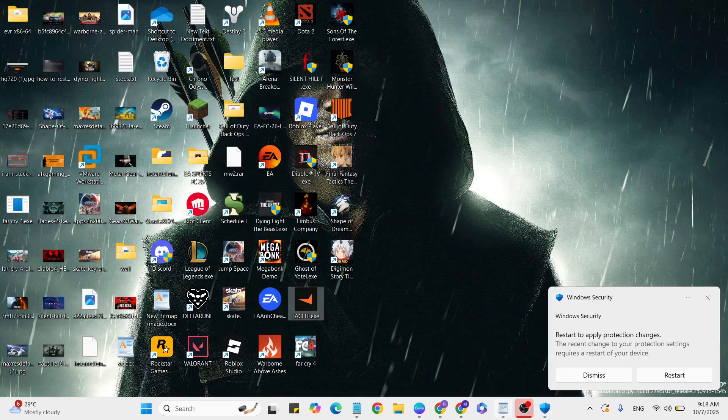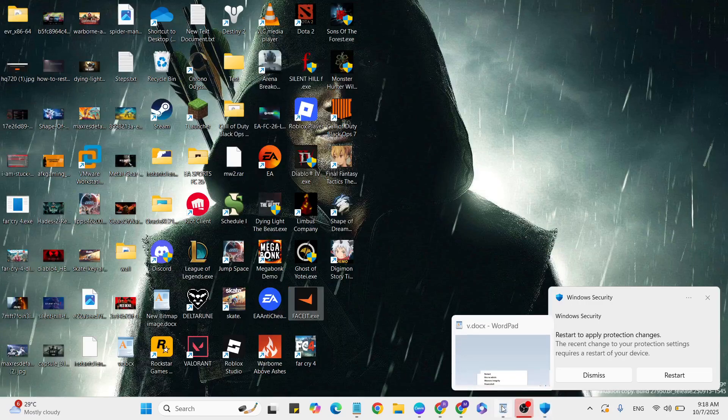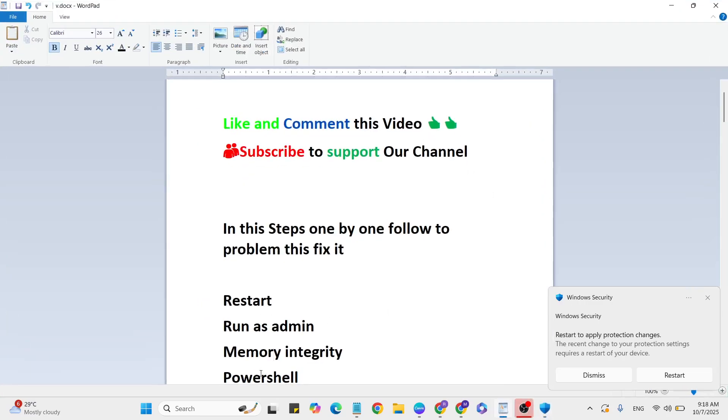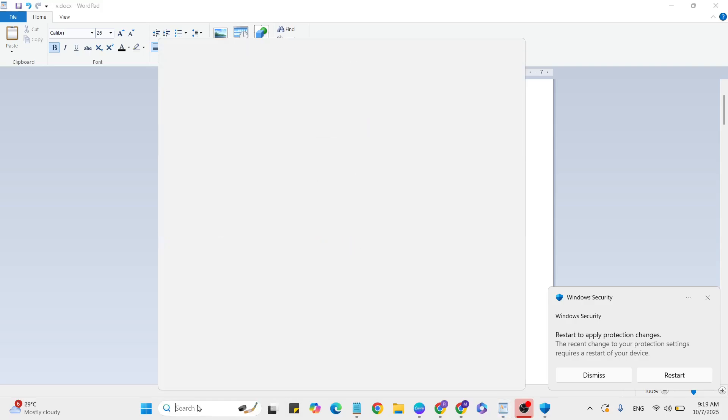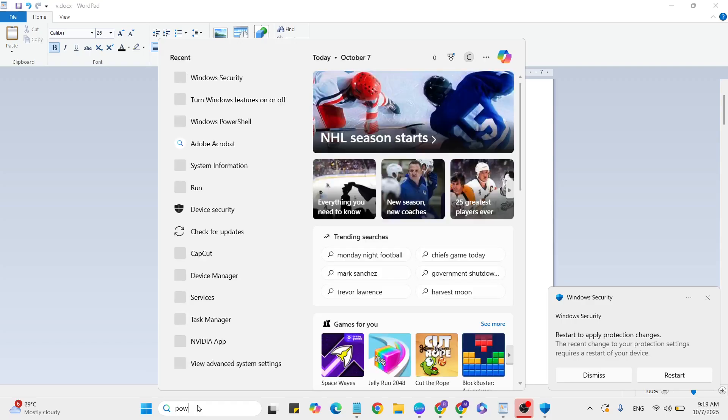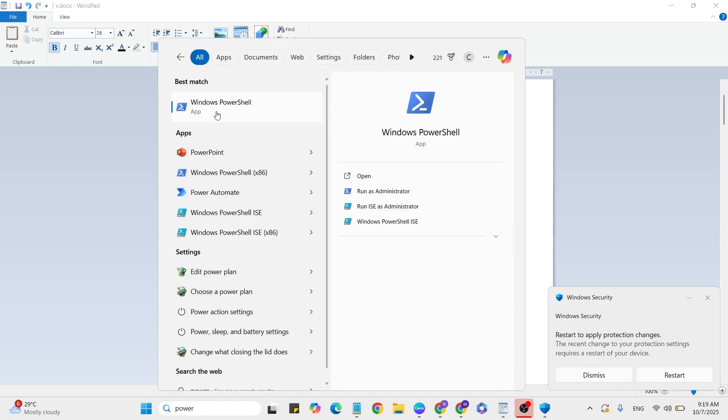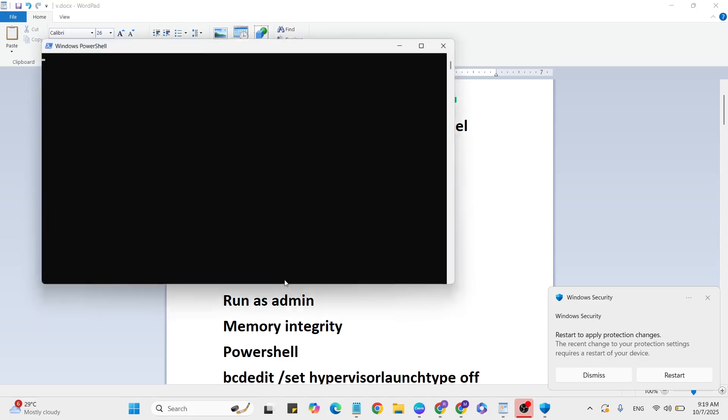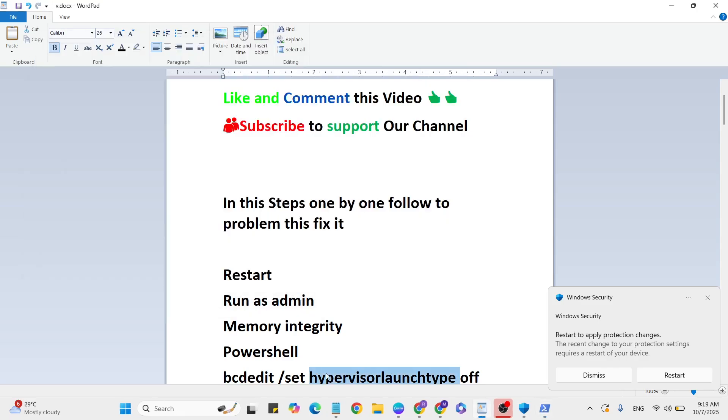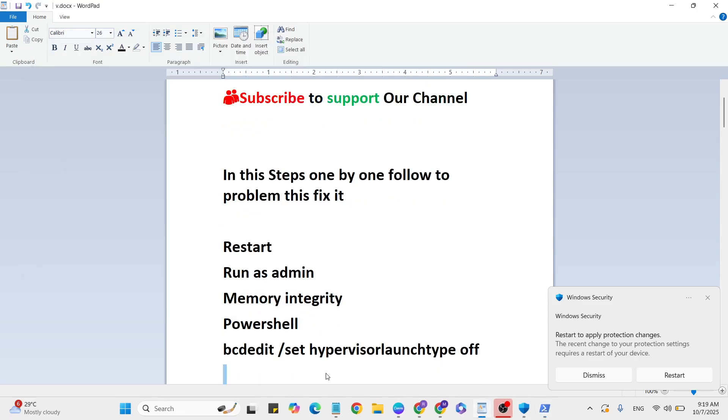Step 4: PowerShell. Go to the Windows search bar and type 'PowerShell.' Click to open it. Copy the command from the description and paste it inside.